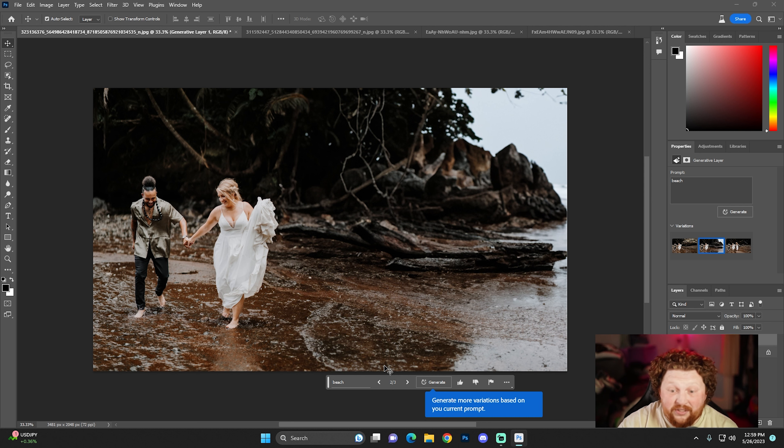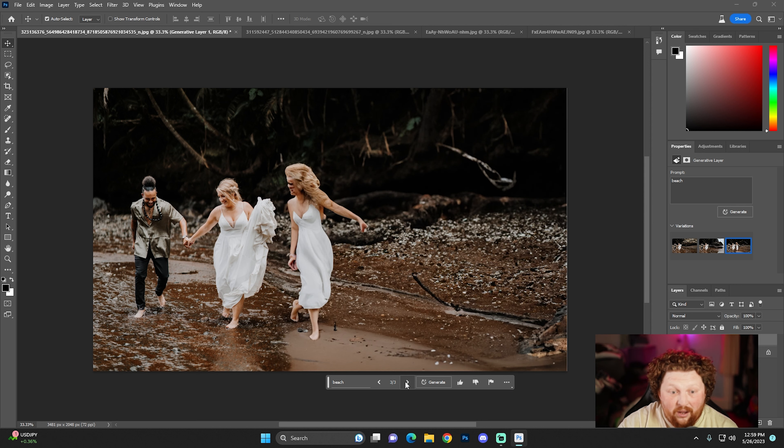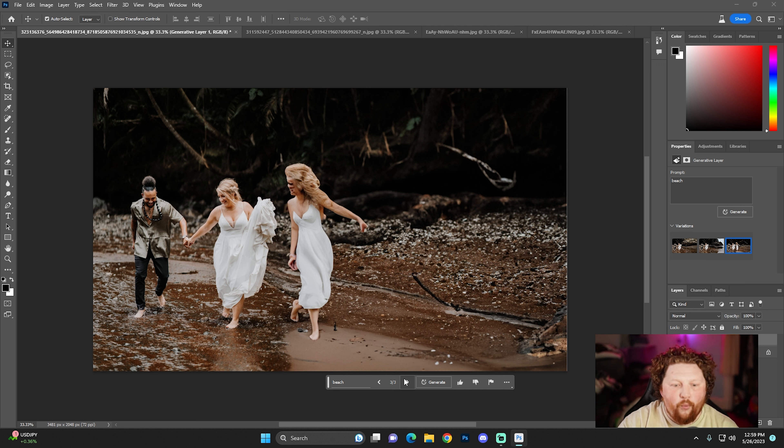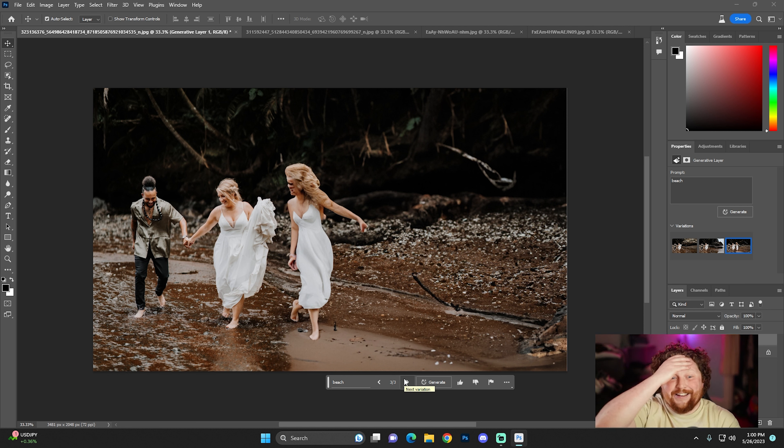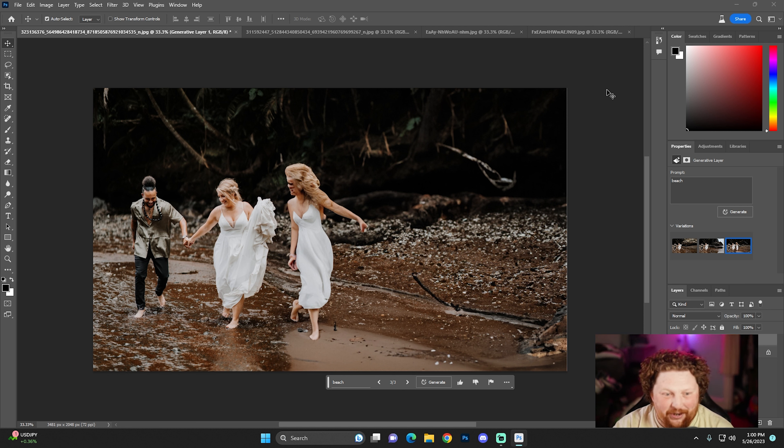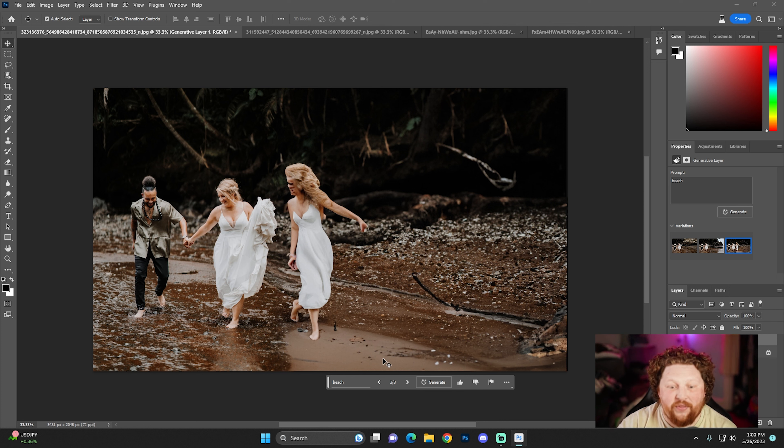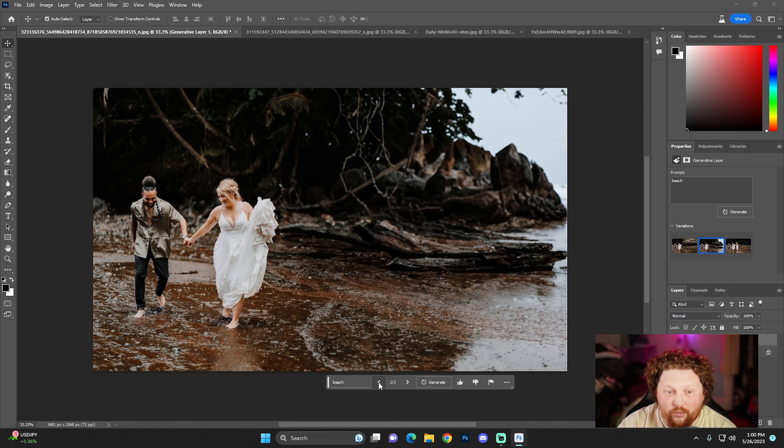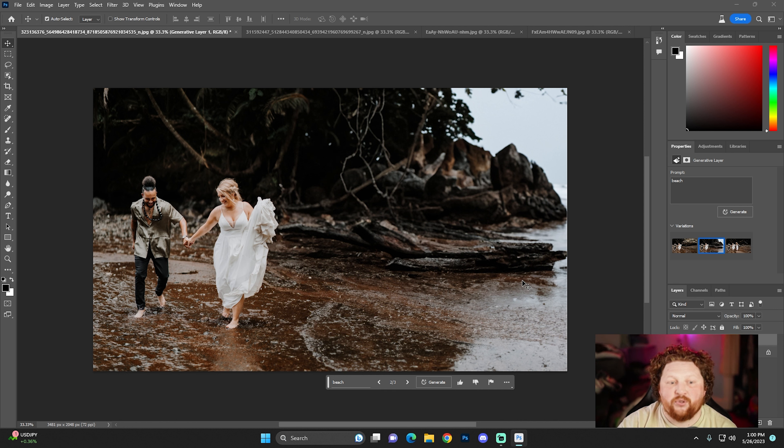That looks amazing too. Whoa. Oh my gosh. So obviously it took all of her data that was right here and it made one, so that one doesn't work. But two out of three, I mean, that's incredible. That is absolutely incredible.